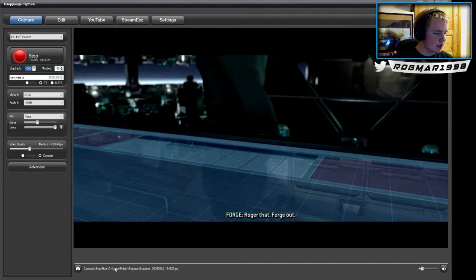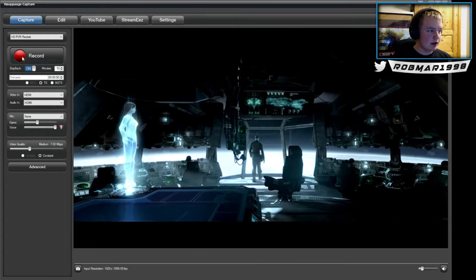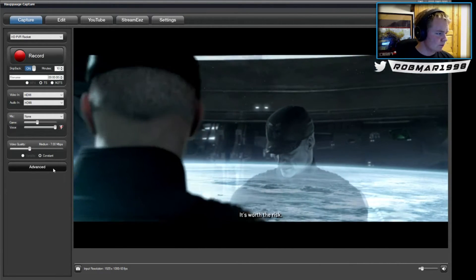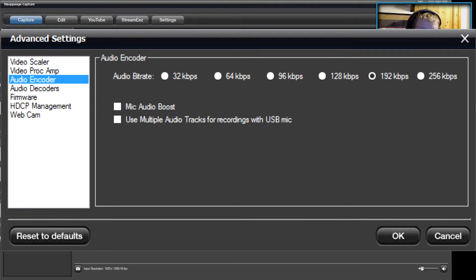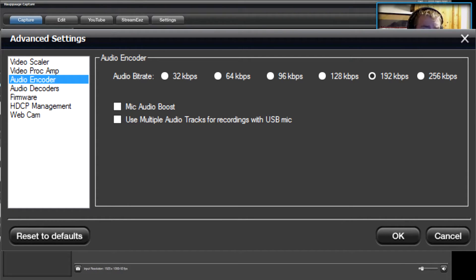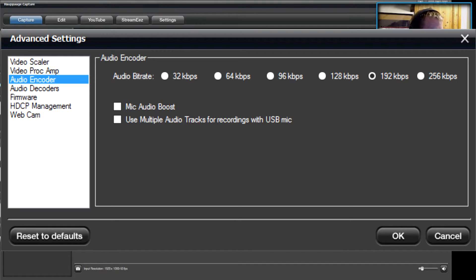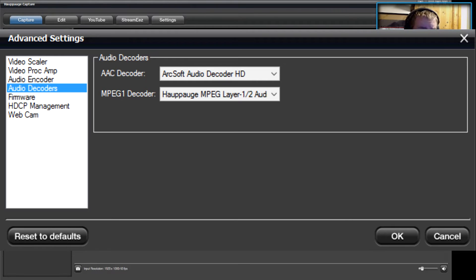I'll stop the recording — you can see the advanced settings: mic audio boost, and use multiple audio tracks for recordings with USB mic. I think a friend of mine, Falling Frog, has done a video on this, so I'll put a link in the description. If your microphone audio is way too loud compared to game audio, that's what the multiple audio tracks setting addresses. I believe you'd need Audacity or some other audio software to manage it correctly.